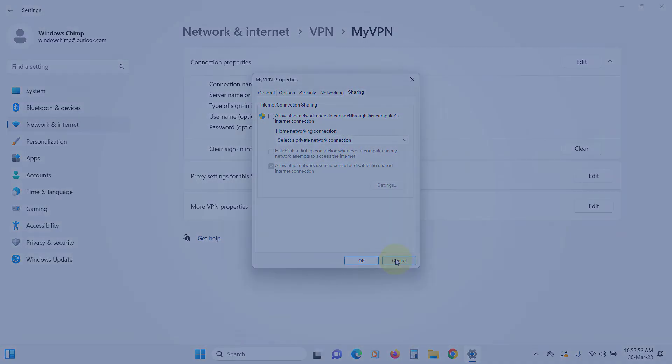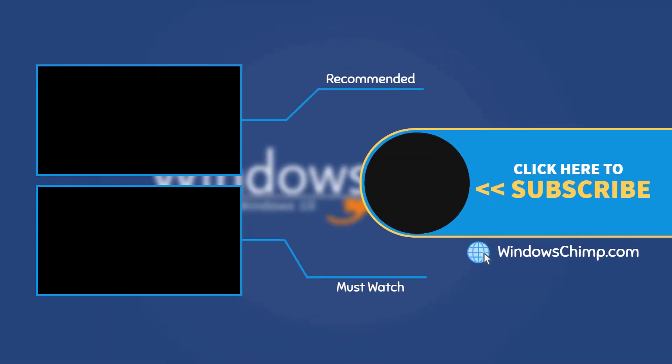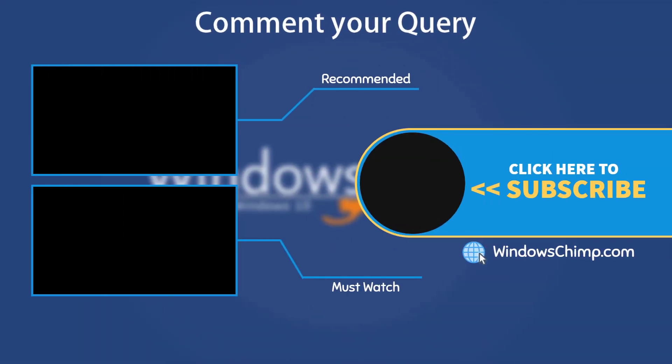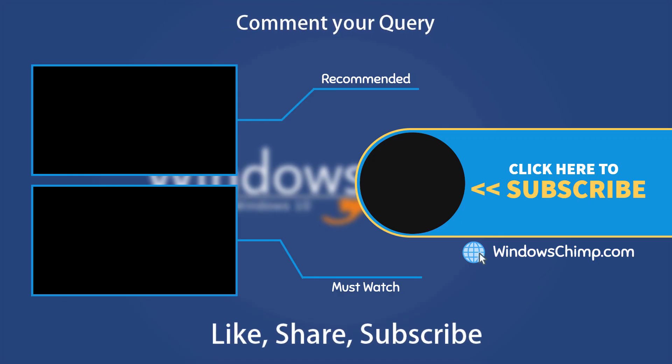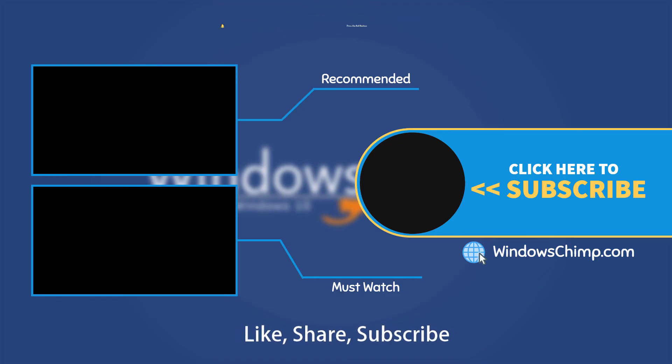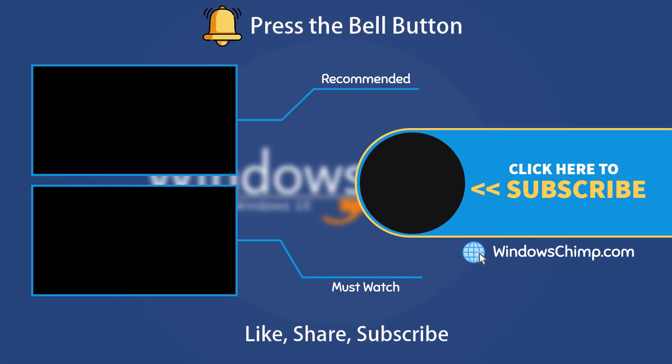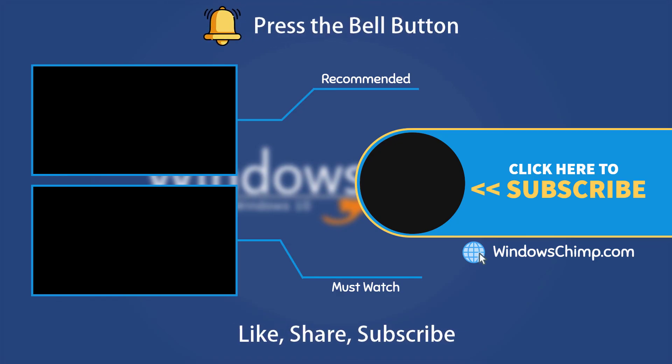That's it for this video. If you have any questions or suggestions, drop them below and share this video with your friends. Like the video and subscribe to the channel. Don't forget to press the bell button to receive alerts for videos on Windows tips and tricks.